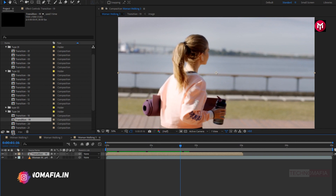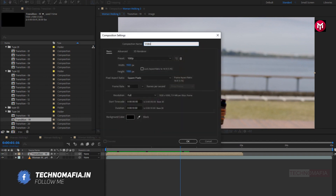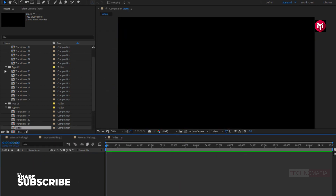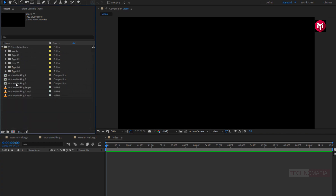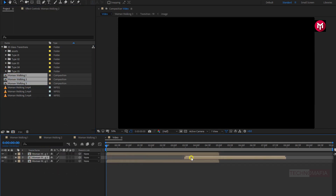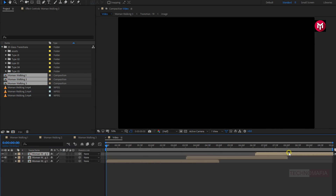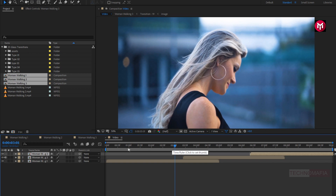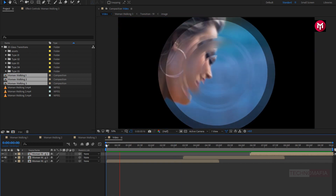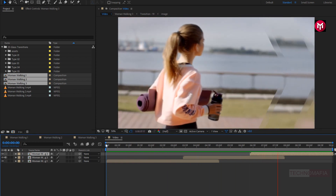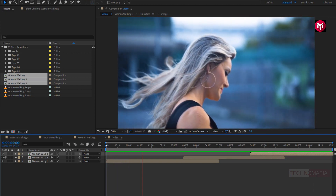Now we need to create a new composition. Name it as video. Now in this composition, I will add all 3 created compositions. You need to place your media compositions as shown. Now let's see the preview. Perfect. Similarly, you can apply any transition to your media file.